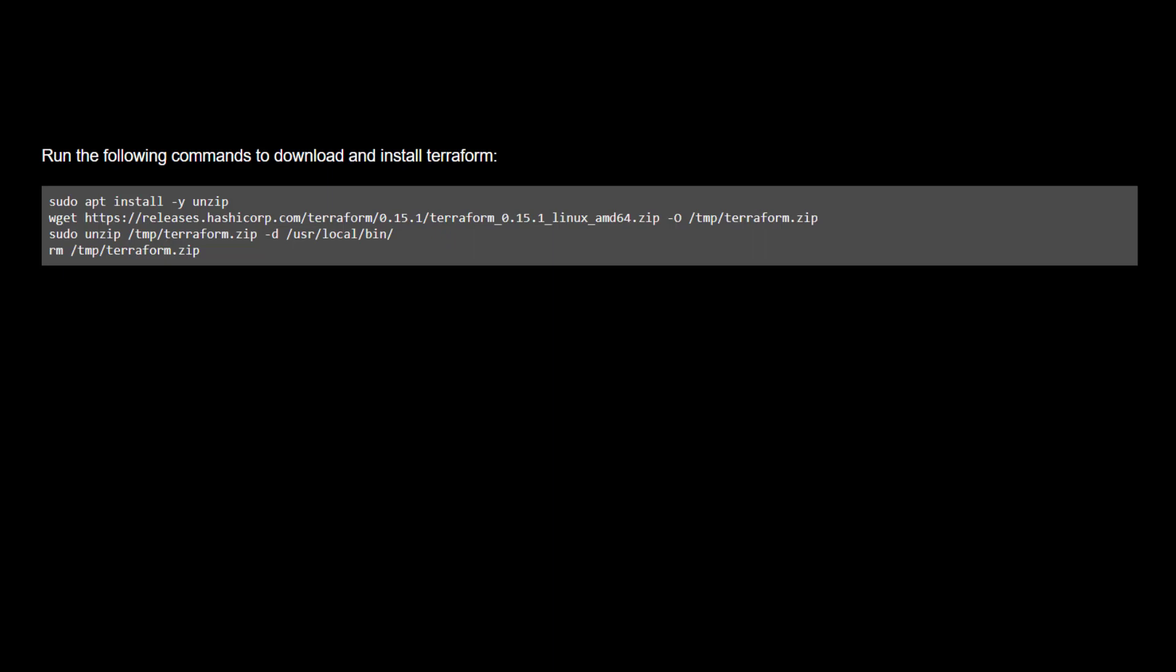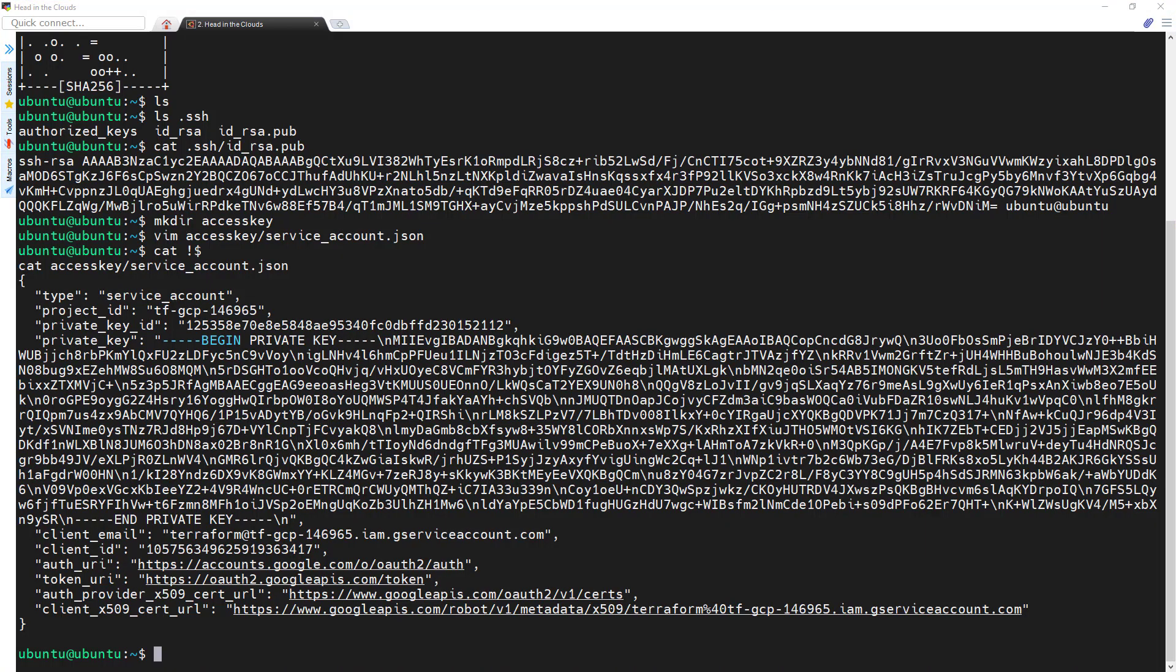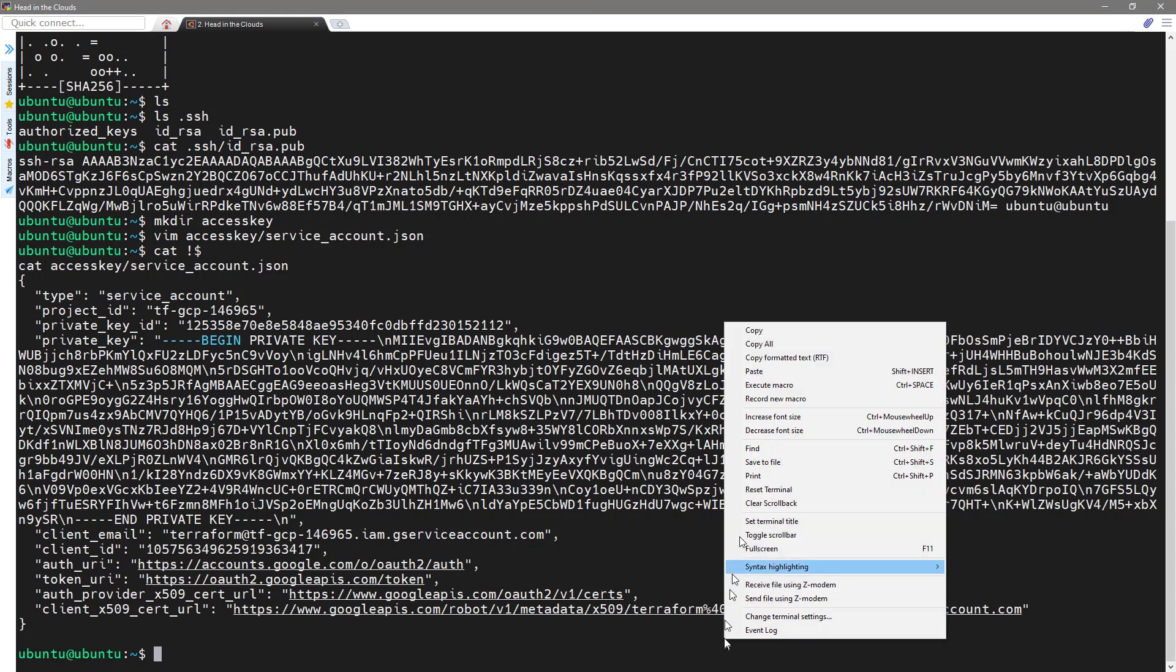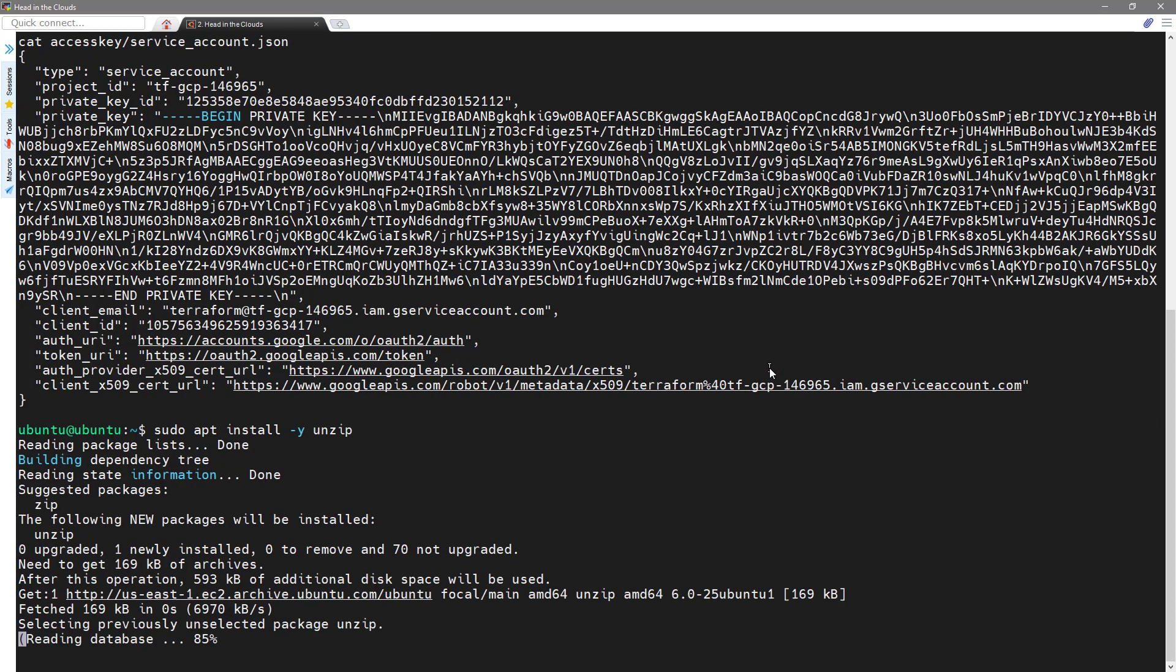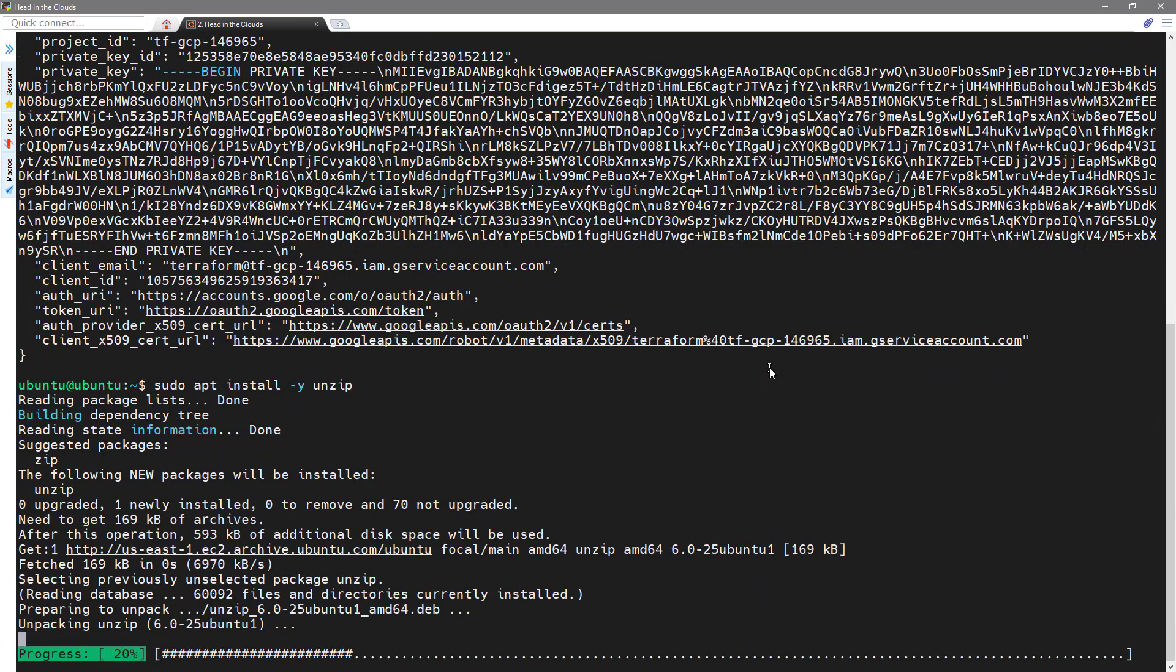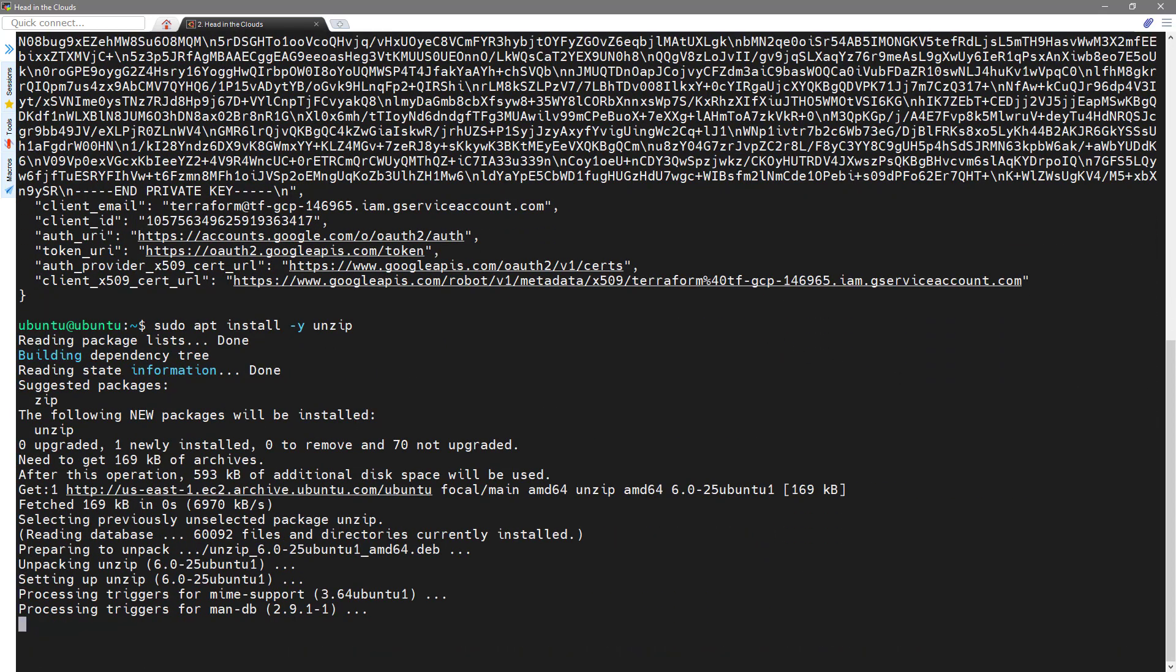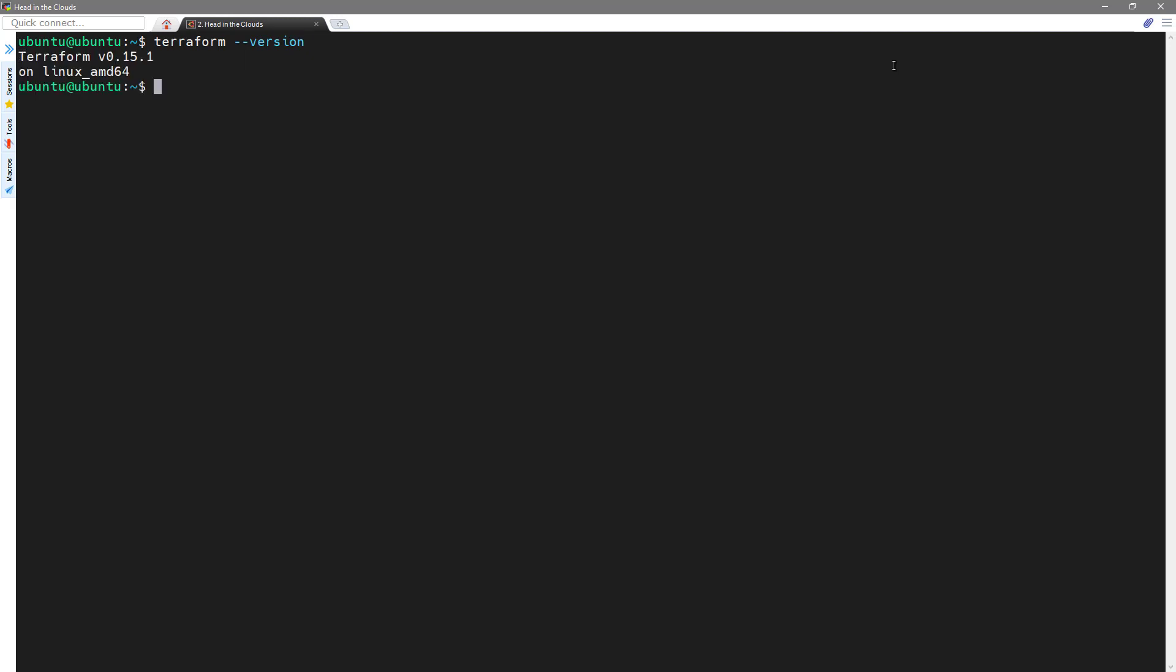Next, we're going to run the commands shown to install Unzip and then Terraform. These commands are available on the show notes page, which is hyperlinked at the bottom of this video. Next, let's confirm the version of Terraform and its proper execution.